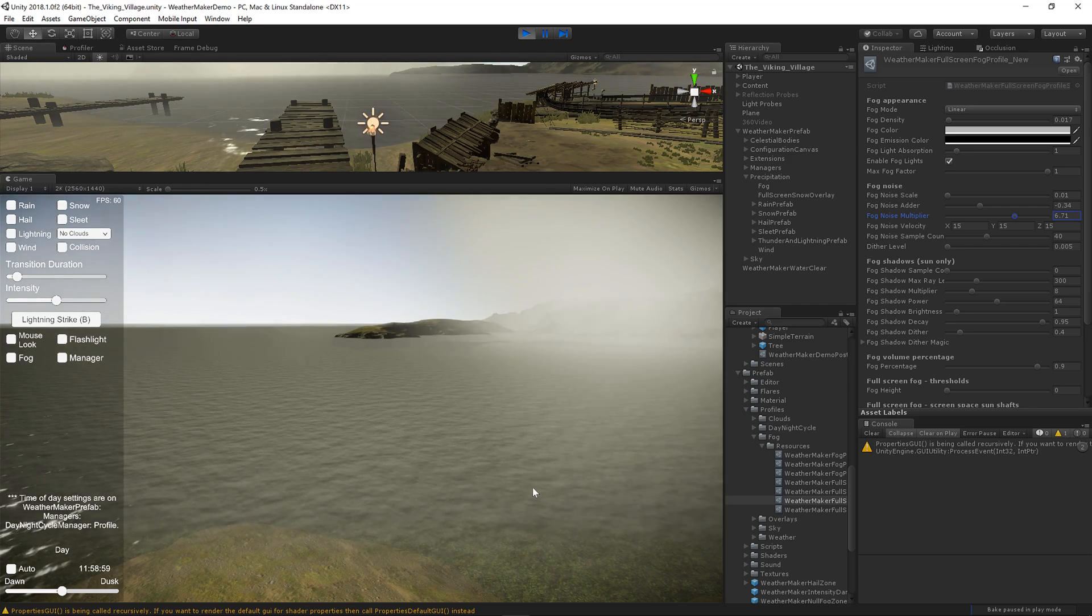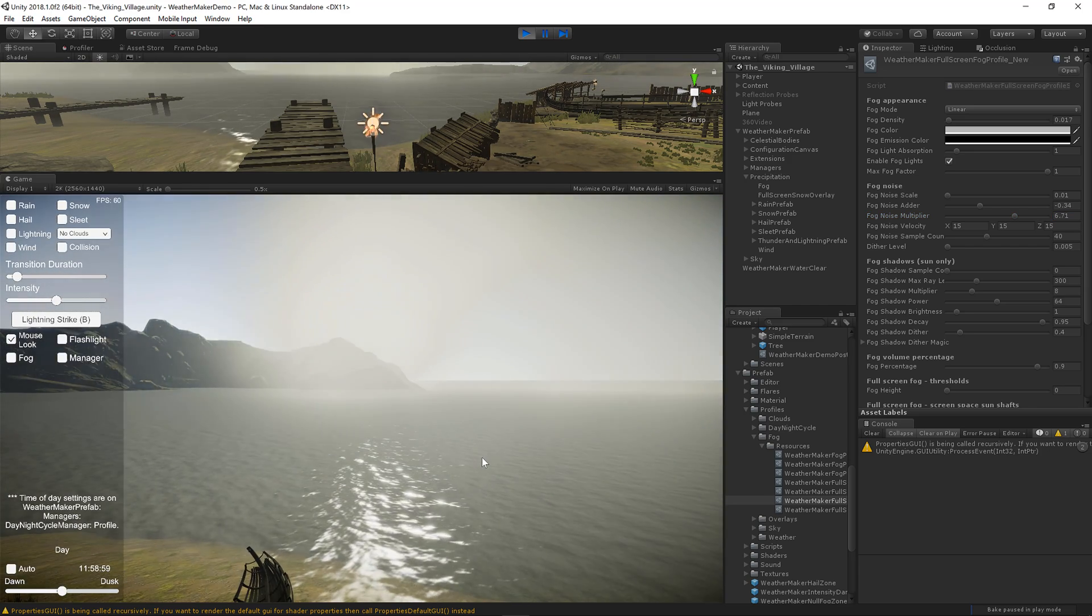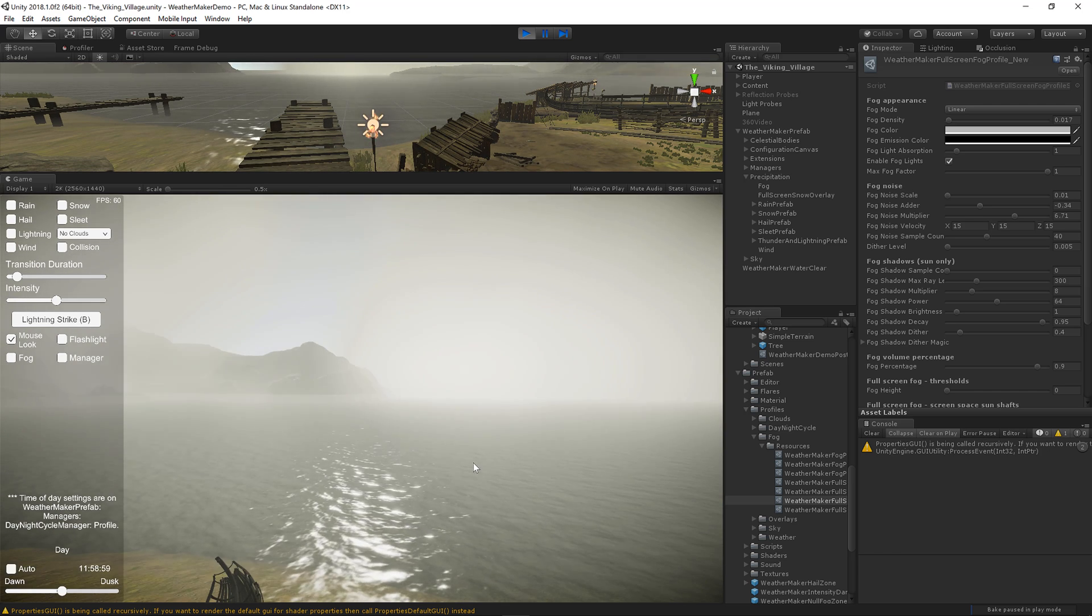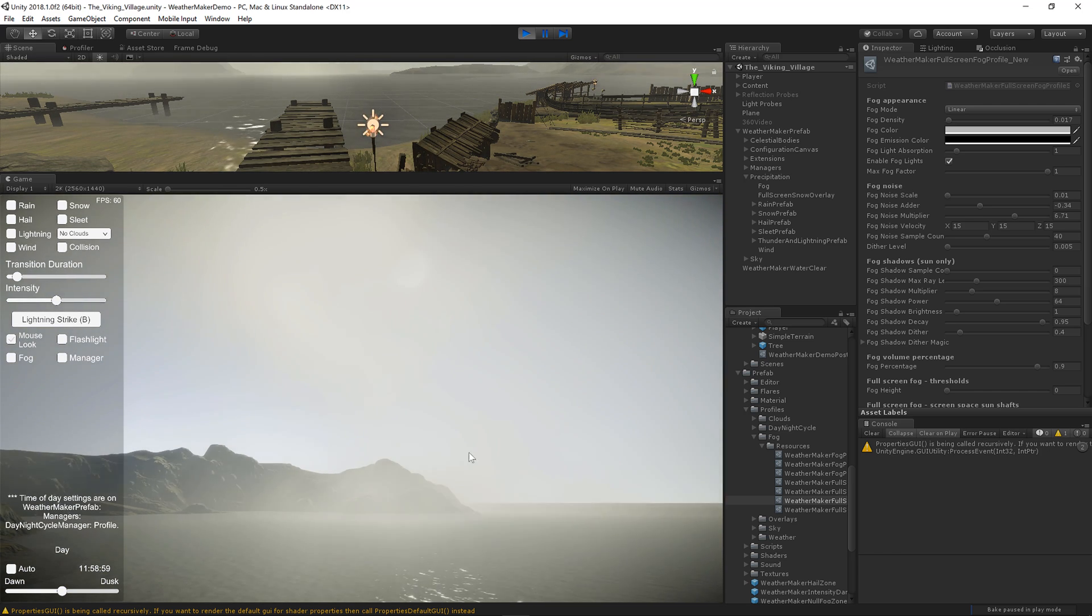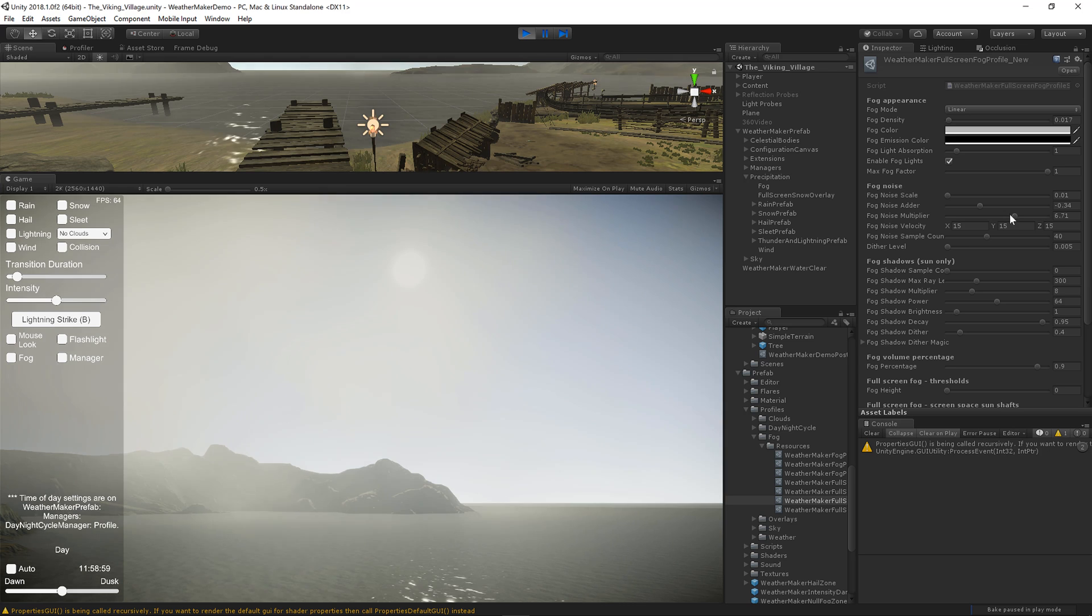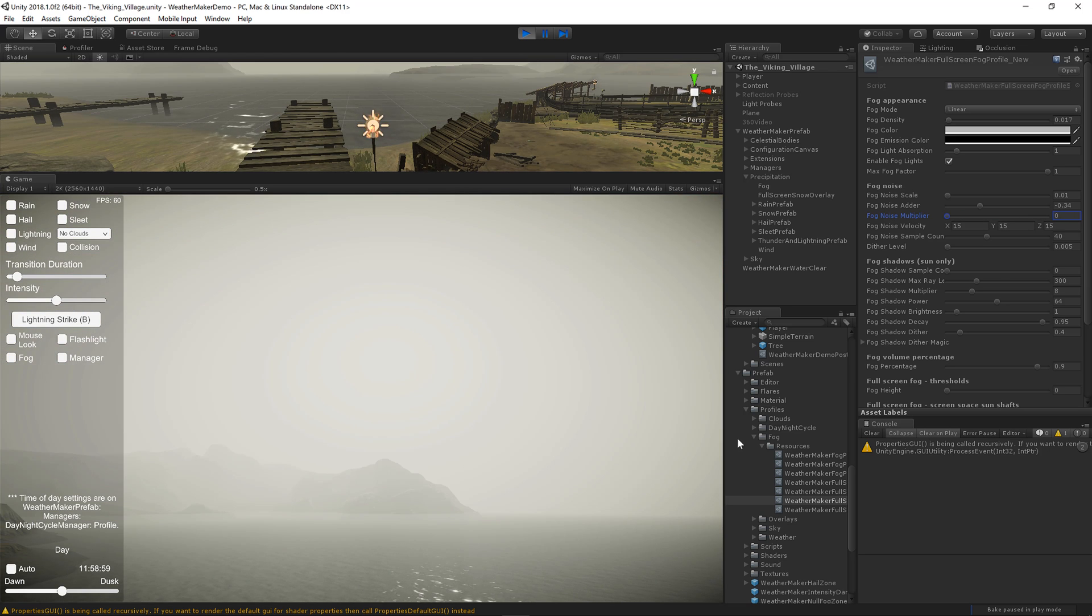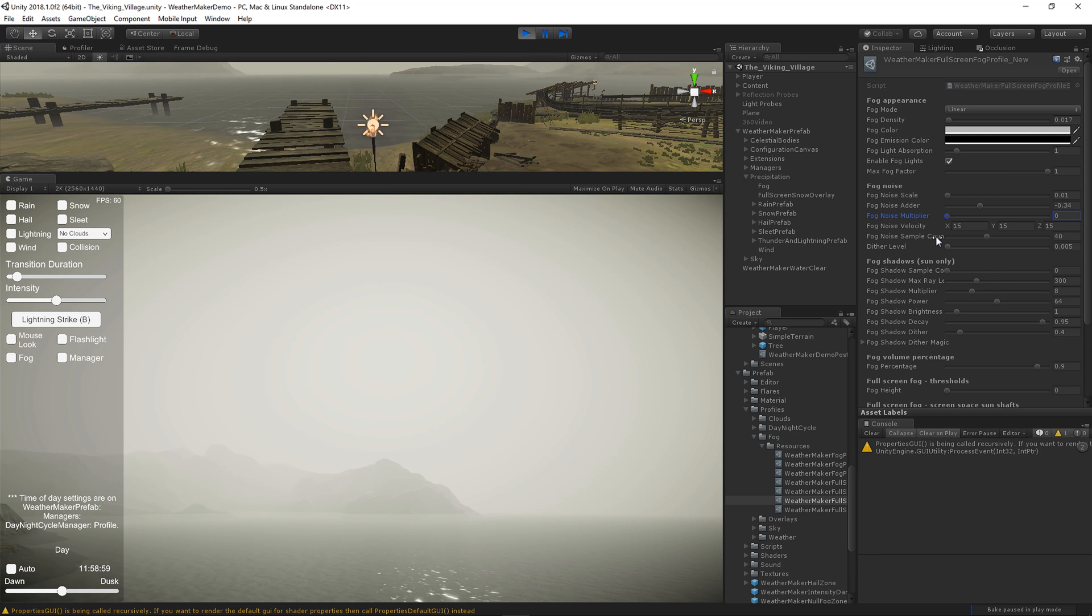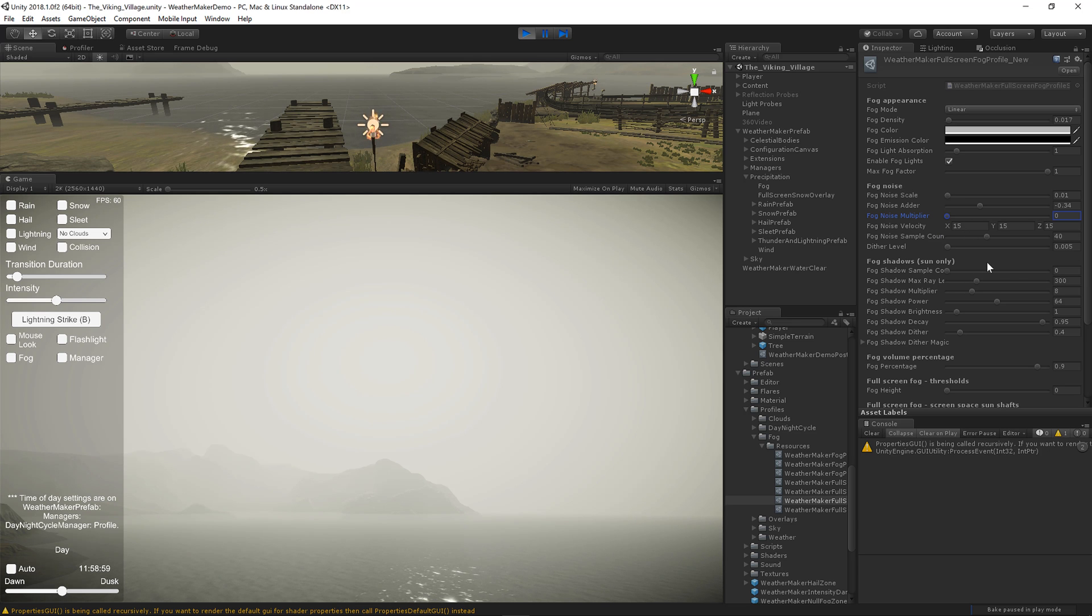That's pretty visible. So we've got a nice foggy dust storm going on here. Okay, so let's move on. Let's get rid of the noise. The fog noise sample count is just the ray marcher determines how the noise tiles. You can tweak that if you want, but 40 is a pretty good value.